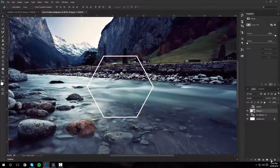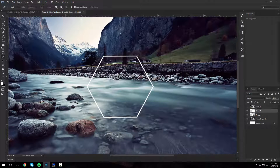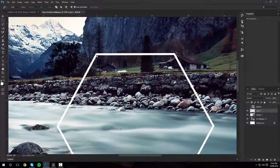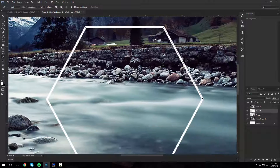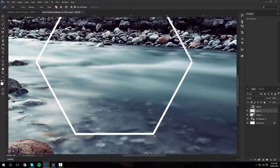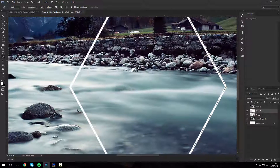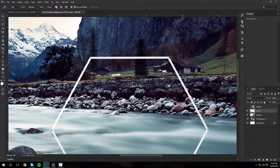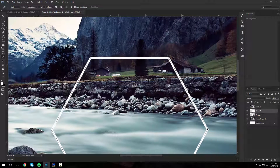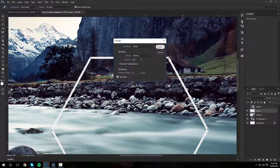Now create a new layer. Get the path tool and just path this around on the edges of the hexagon. Then right click and fill path with white.